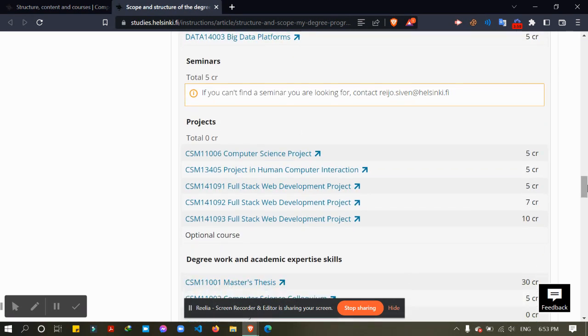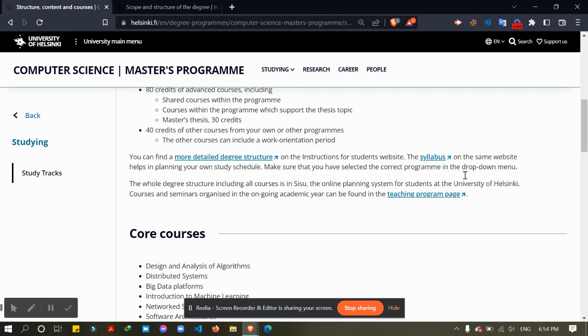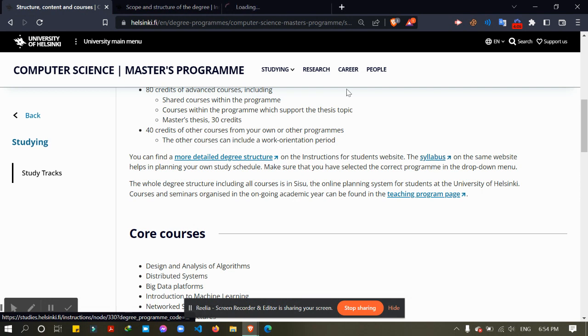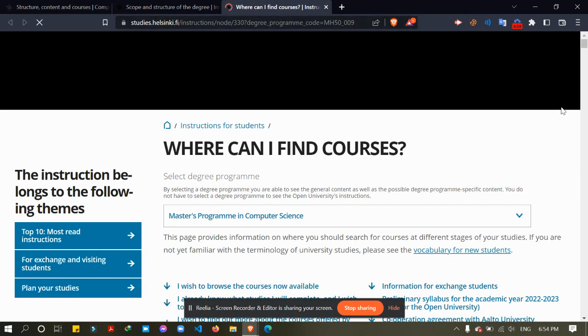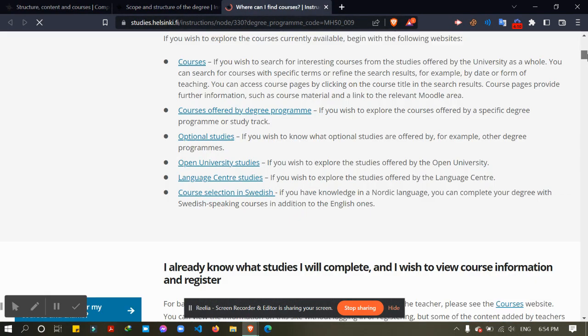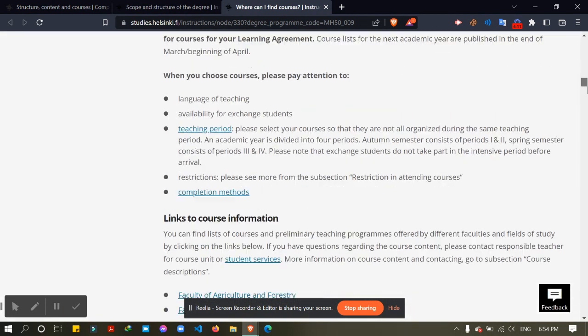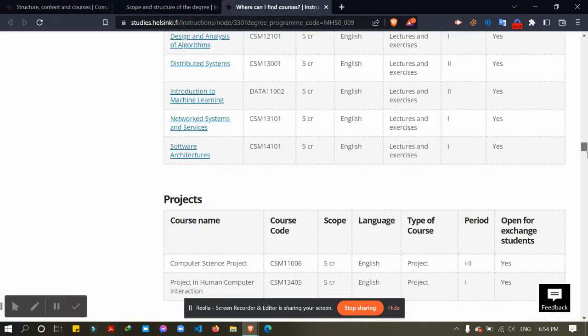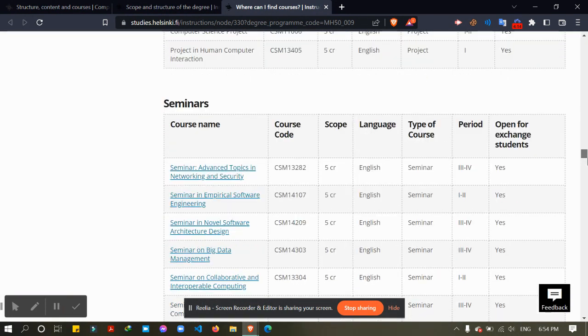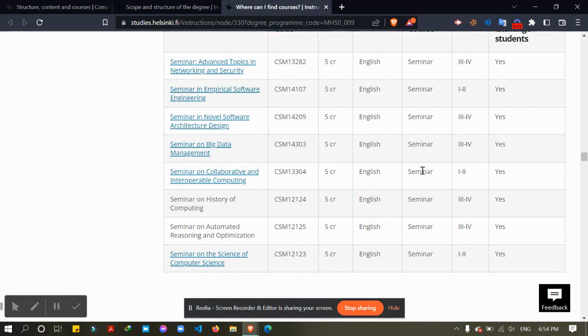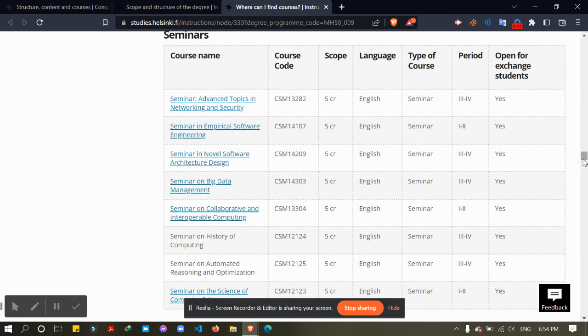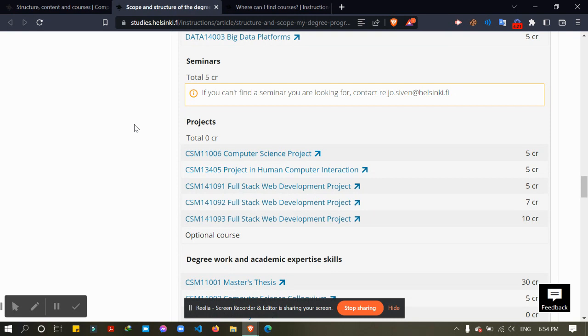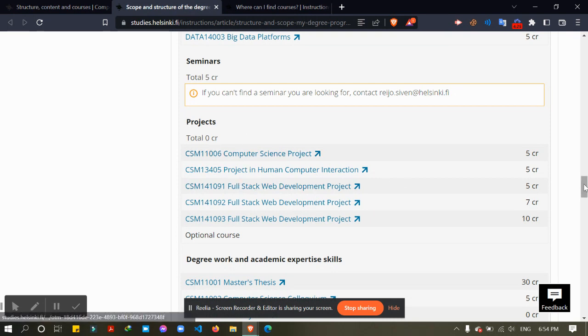Seminar, you can find the seminars from here, this link. You can find seminars from here. These are the seminars, so you can choose 5 credits.